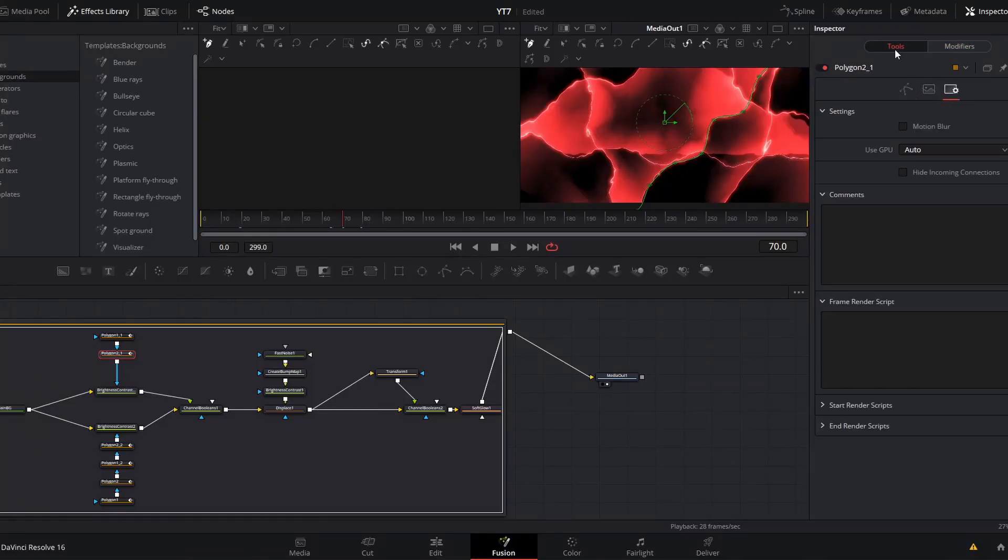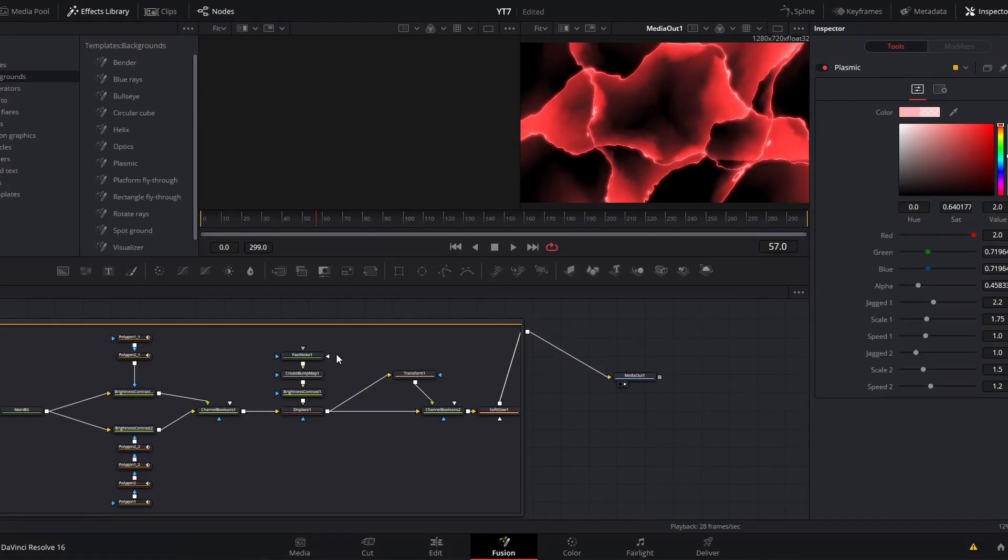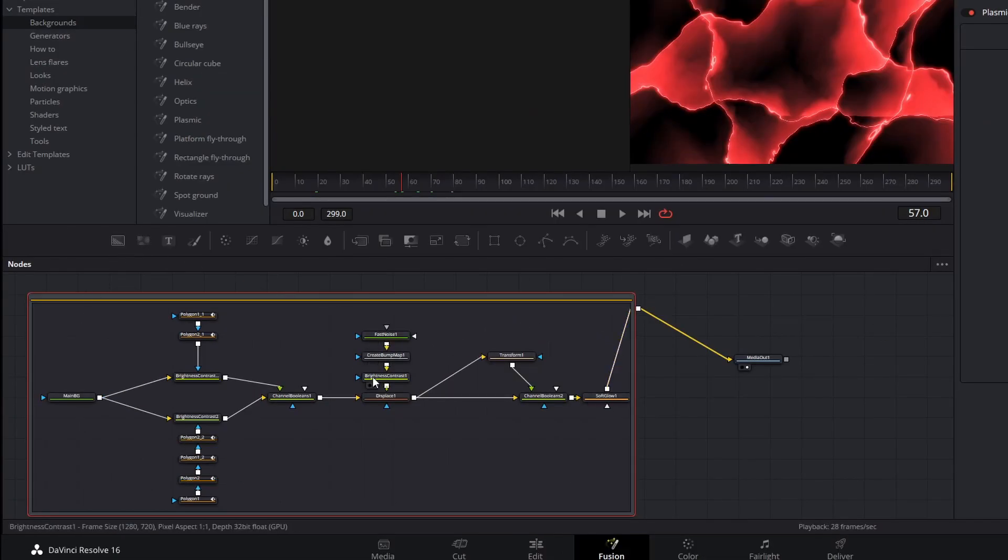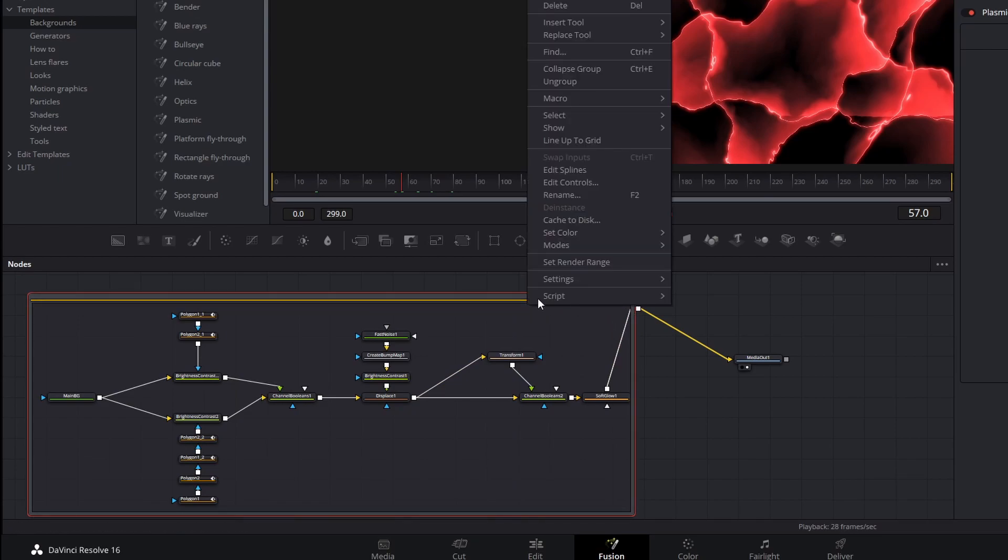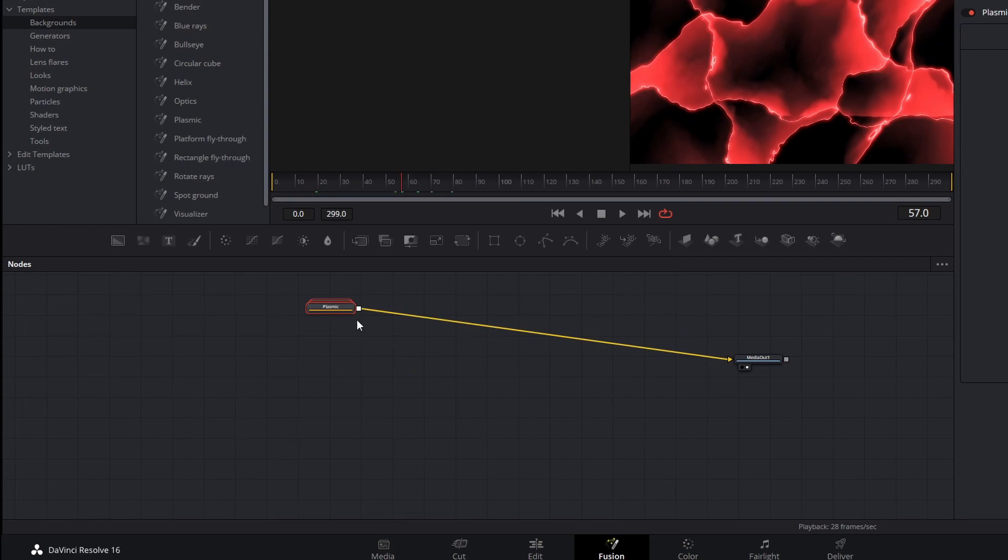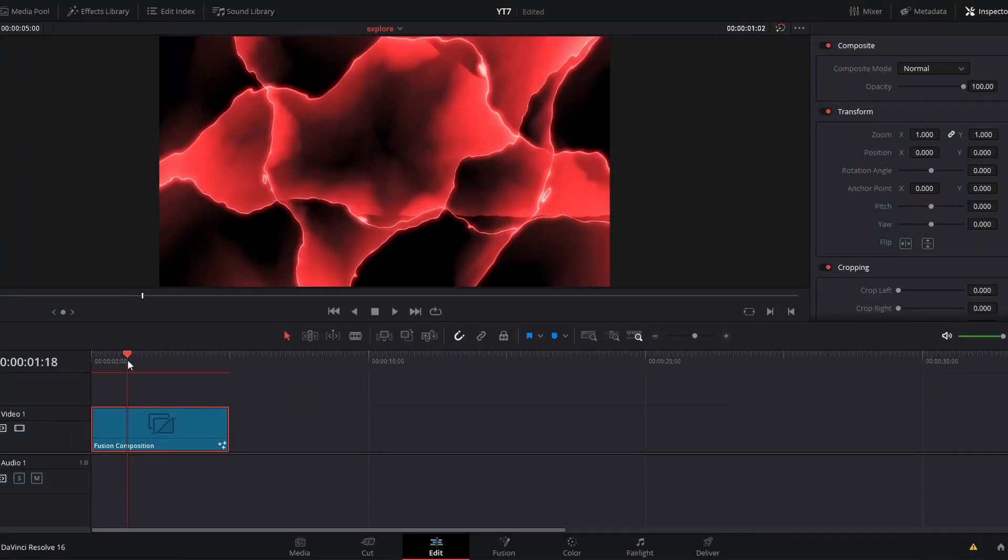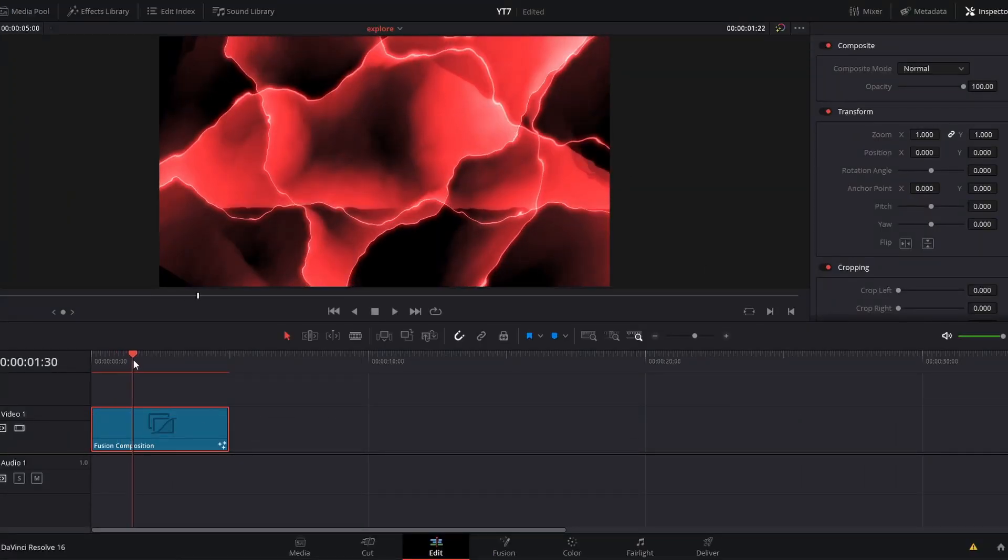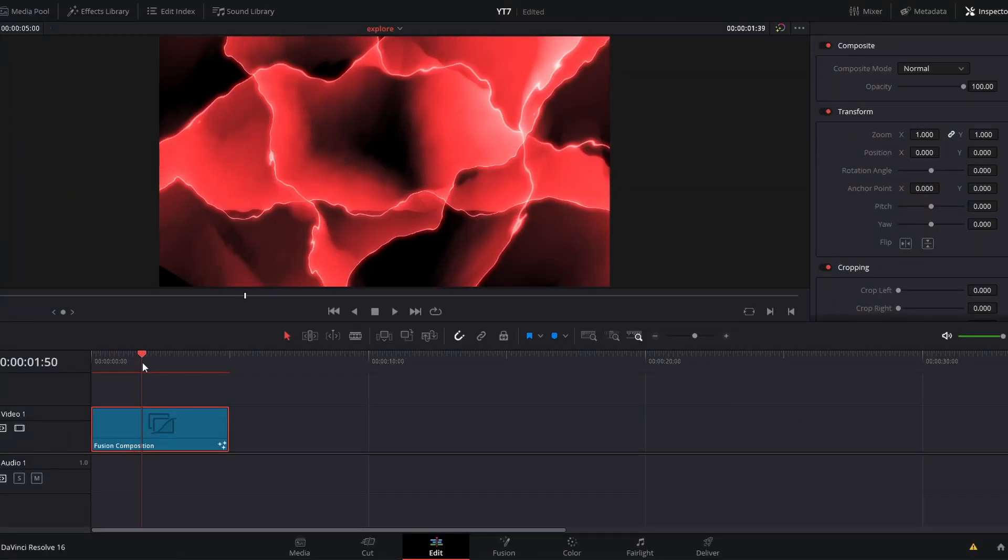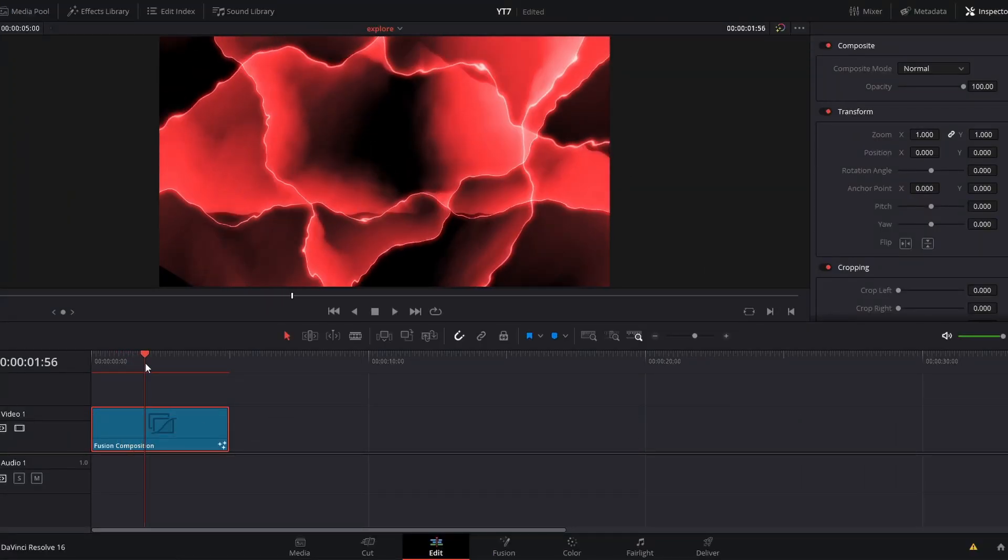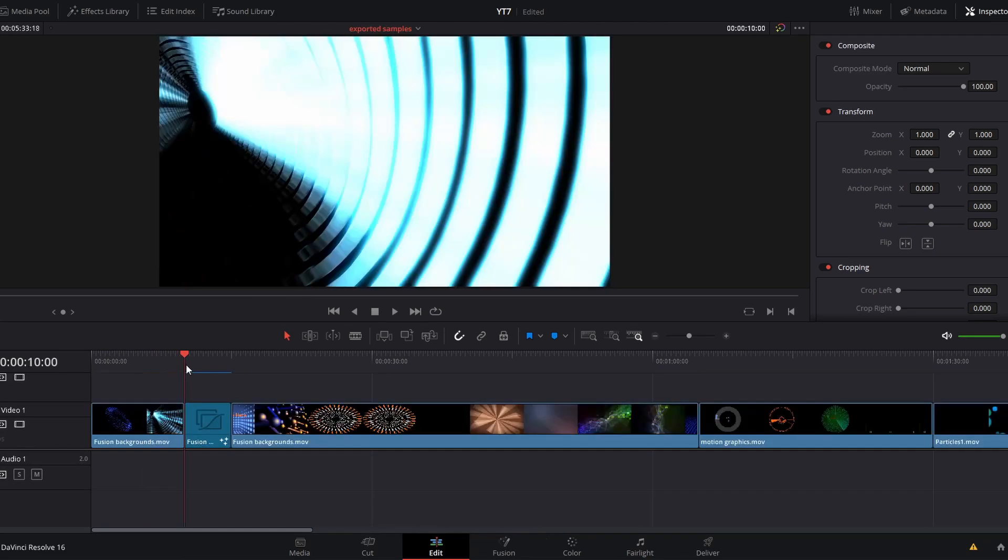You could easily spend hours tearing down almost any of these effects to learn how they work and to explore all the features in Fusion. How much you mess around and tweak these effects is totally up to you. If you want to minimize this node graph back to the grouped icon, you can right click and go to collapse group or control E. If we navigate back to the edit page, you will have that effect ready to go.